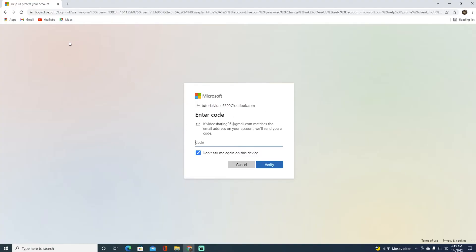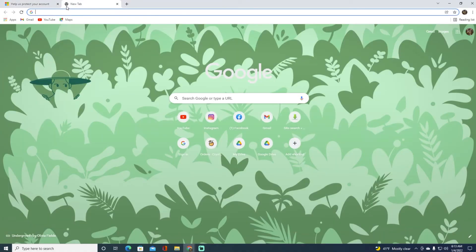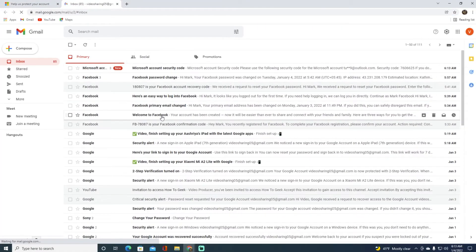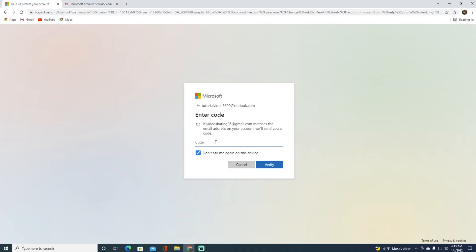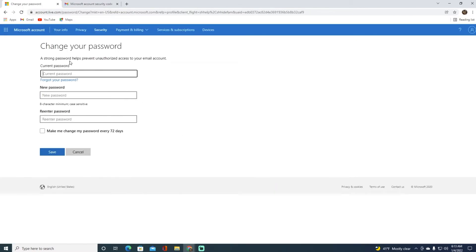Check for the security code — in my case I received a verification code from Microsoft on my email. Copy and paste it into the field and click Verify.